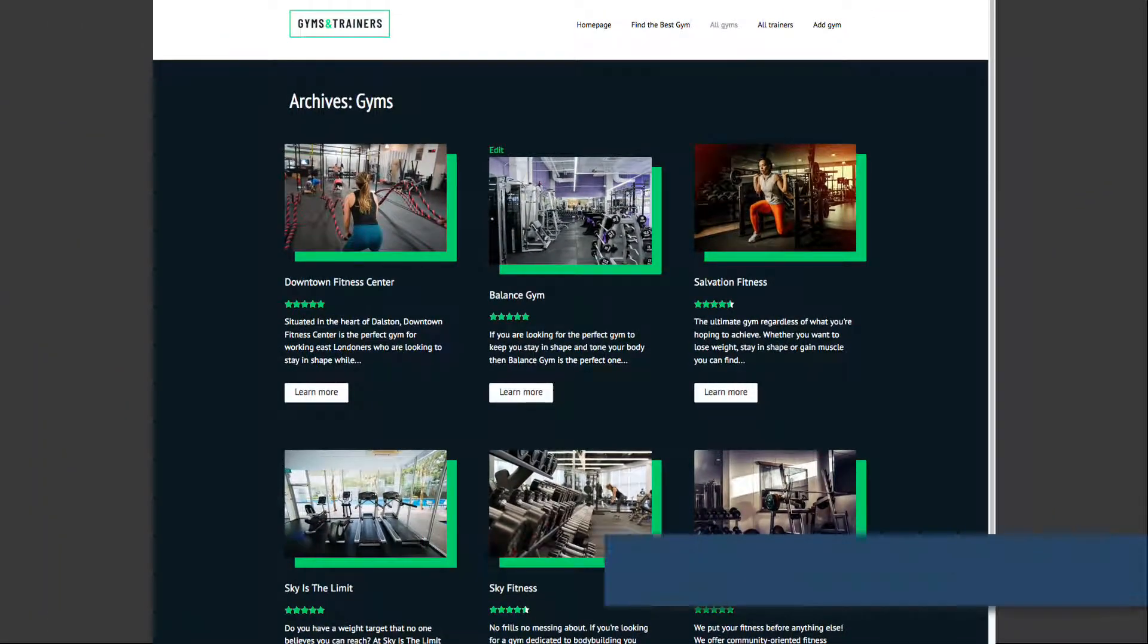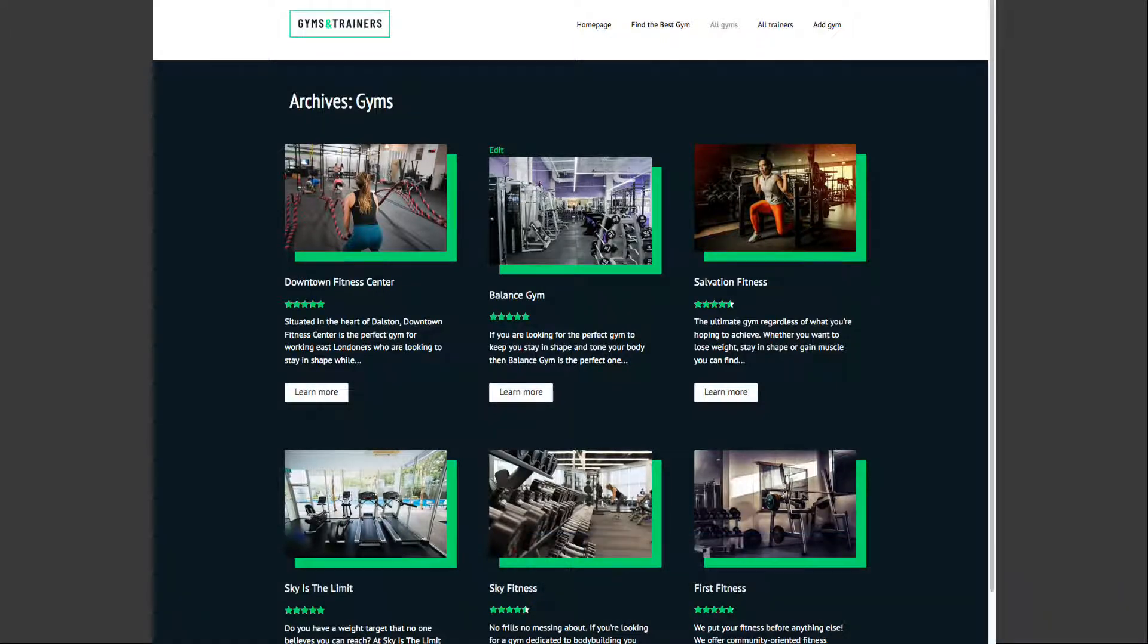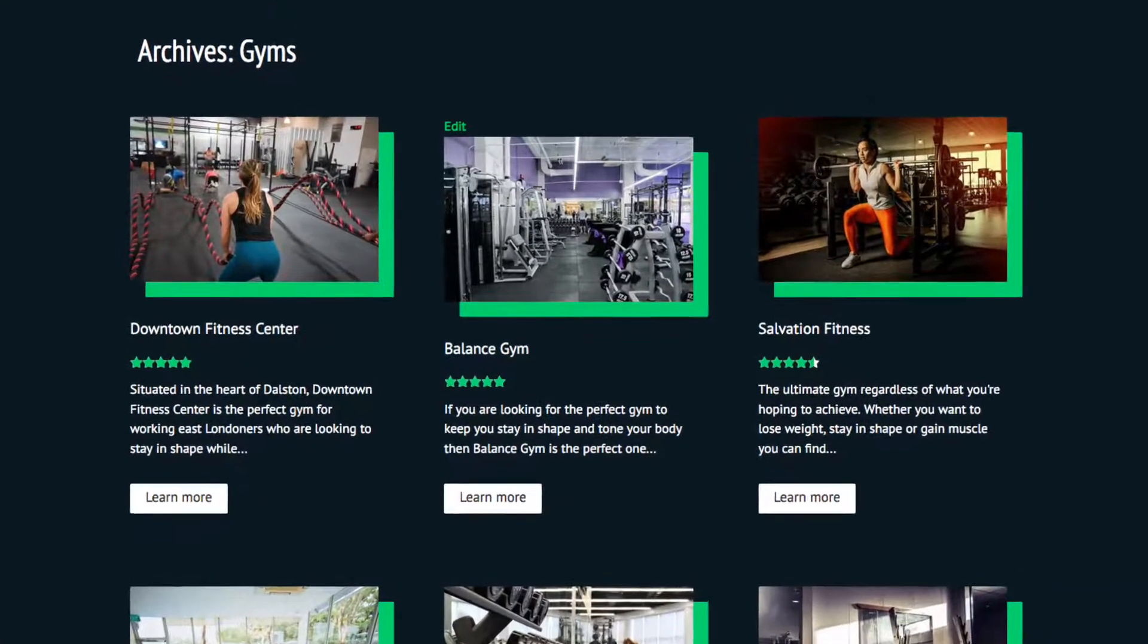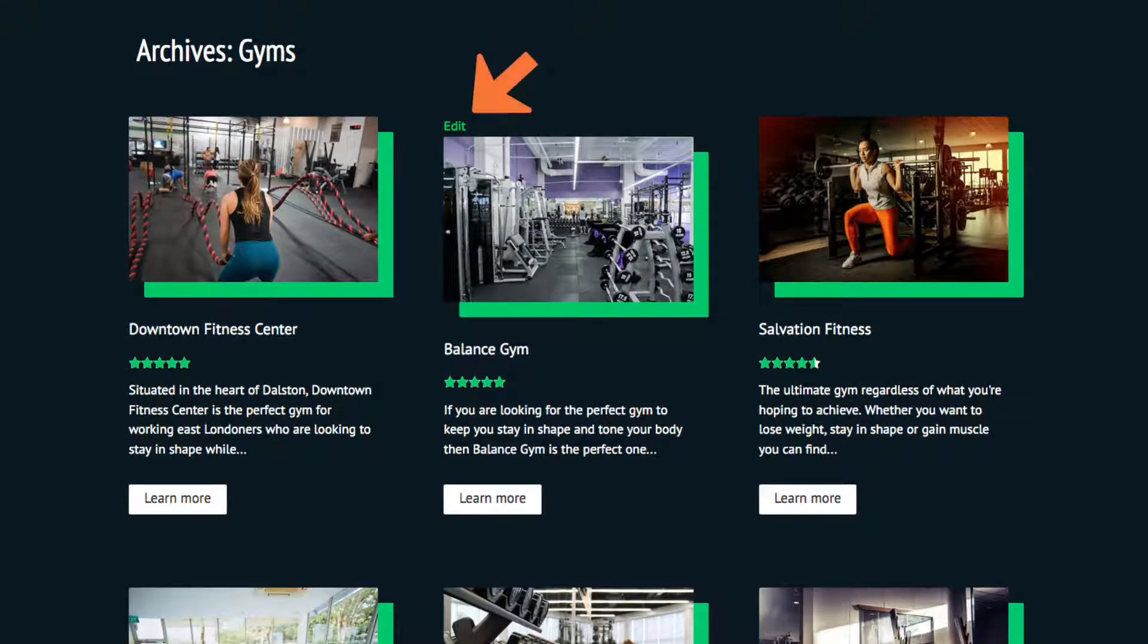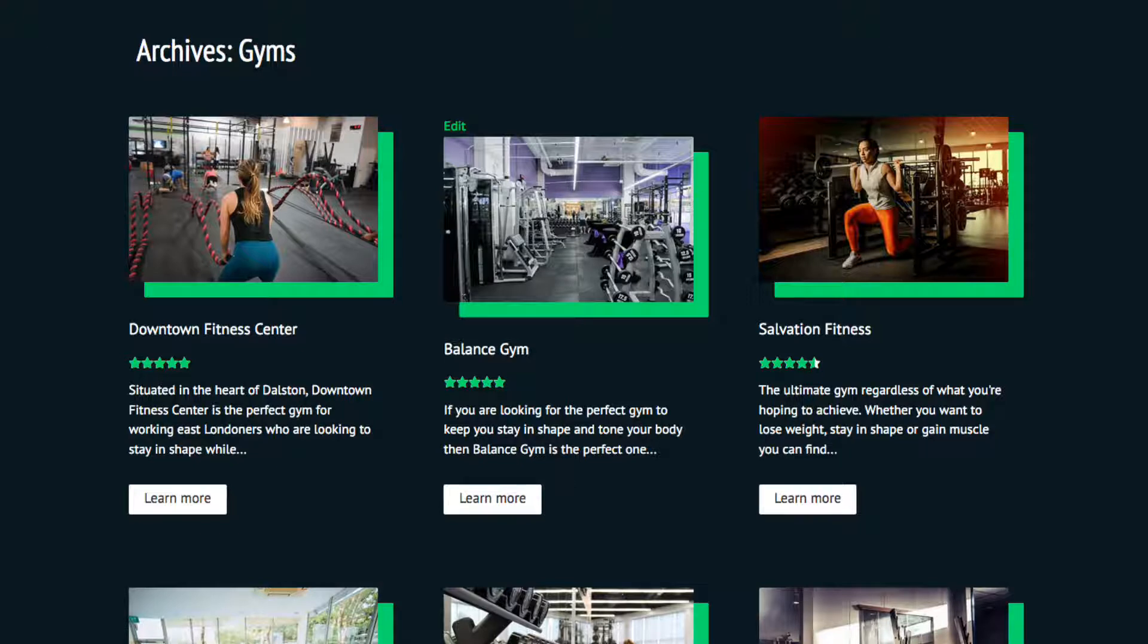Okay, so now I've switched and I'm signed in as a gym owner. I'll show you what that user would see. Notice that Balance Gym has an edit button whereas none of the other gyms have one. That's because the user I'm signed in as has created this gym, so they're the author of this post.